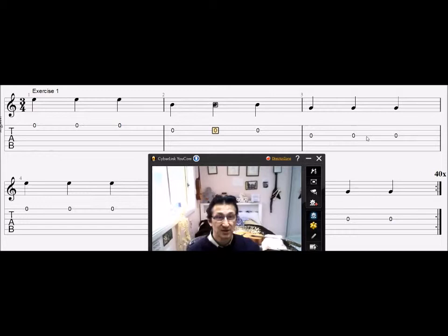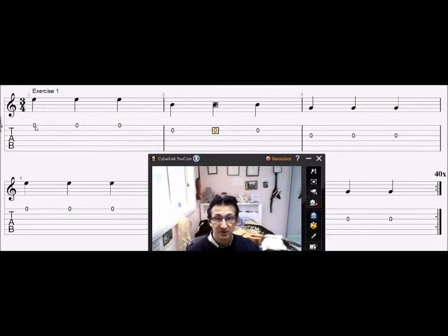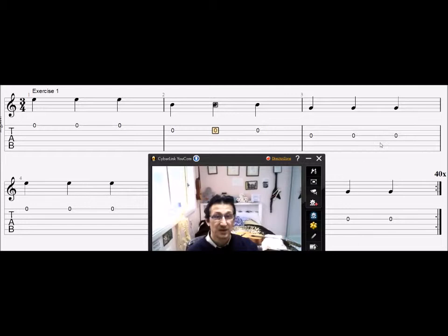The other thing that we'll do is we will play the first beat of every bar in rest stroke and the second and third of every bar in free stroke. That will give us a nice loud first beat and the softer second beat like that.